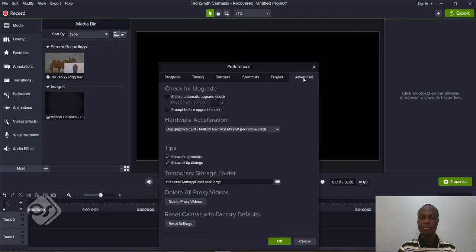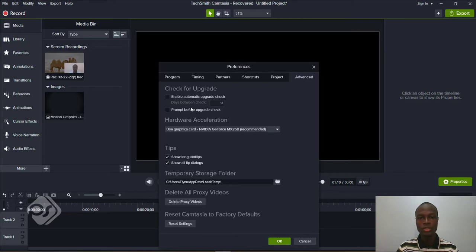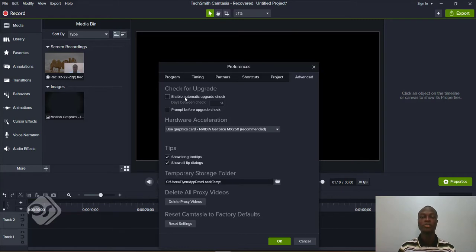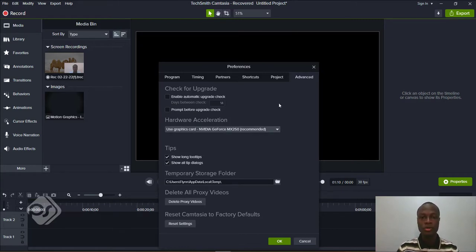This is what we don't want — we don't want the app to keep checking for any upgrade or update. So all you need to do is, if yours is checked, simply uncheck it, and your Camtasia software will never check for any upgrade. After you're done, just click OK.